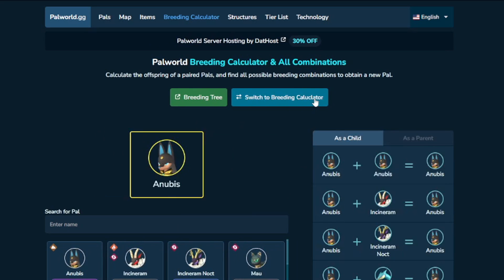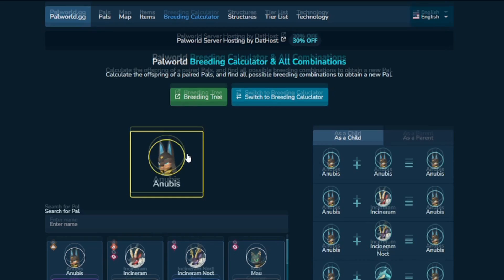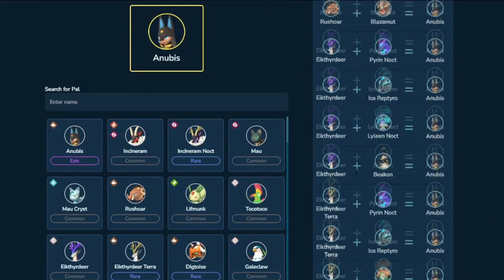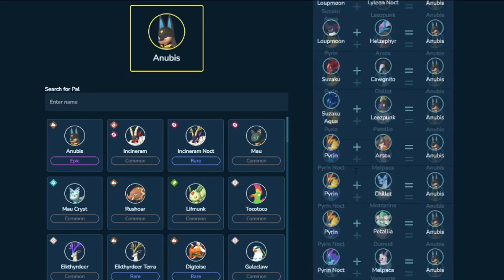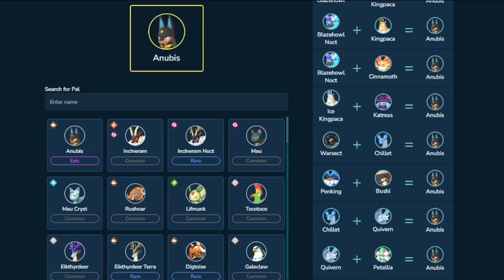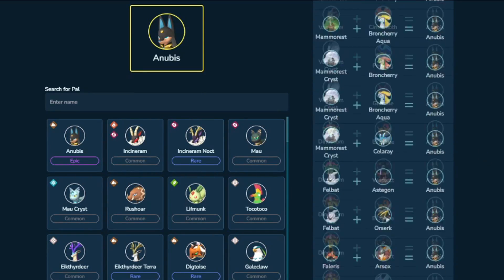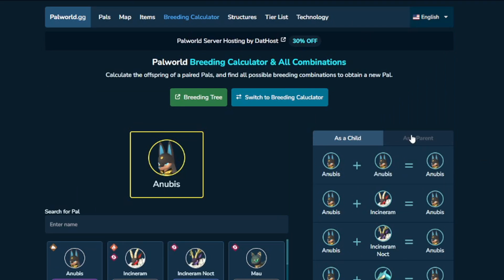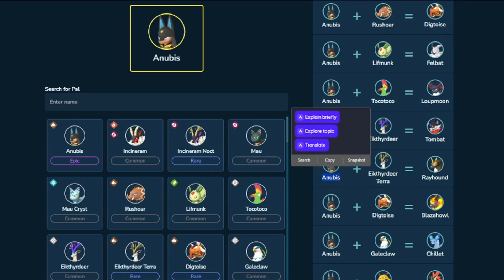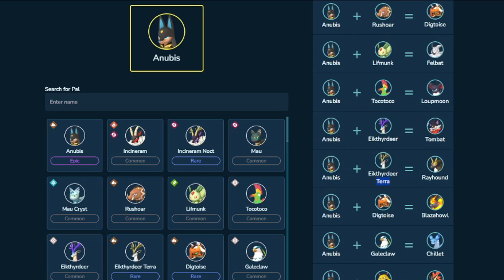The most useful tool on this website is actually this version. If you click 'Find all combinations for a pal' — let's say you wanted to create an Anubis as the child — you can see all the combinations you can use to create Anubis. If you only have some early-game pals, scrolling toward the bottom you might have a Celray and a Minstee, a Bushi and a Grintale, or a Penking and a Bushi. Whatever the case, you can combine them and create an Anubis. You can also click the 'as a parent' tab and see everything that Anubis can be used to create.